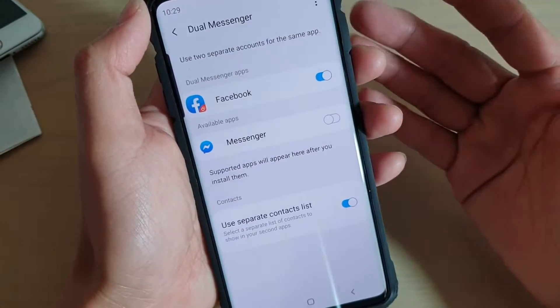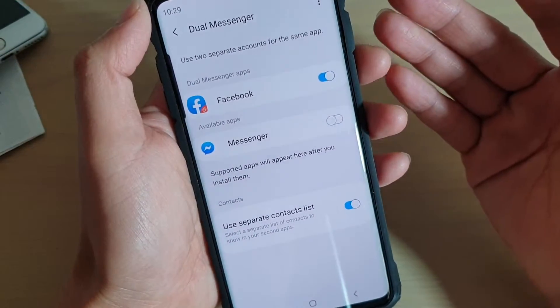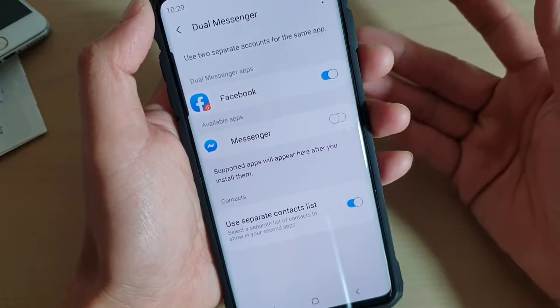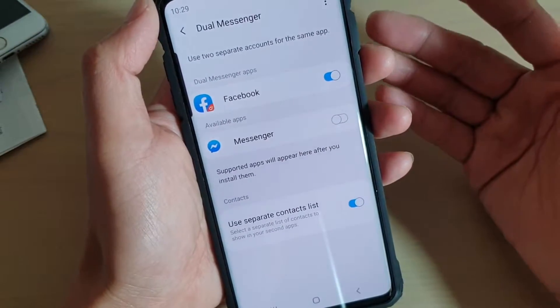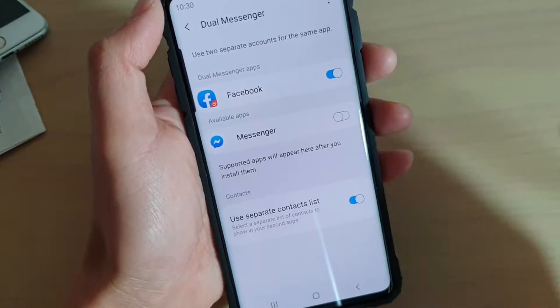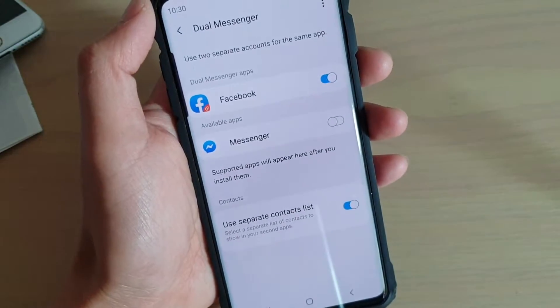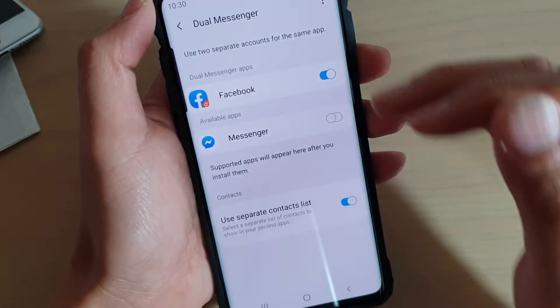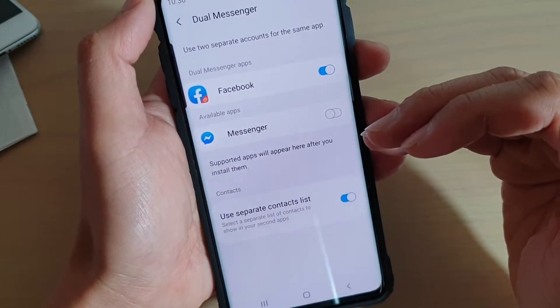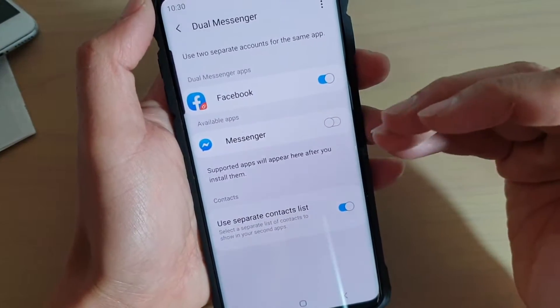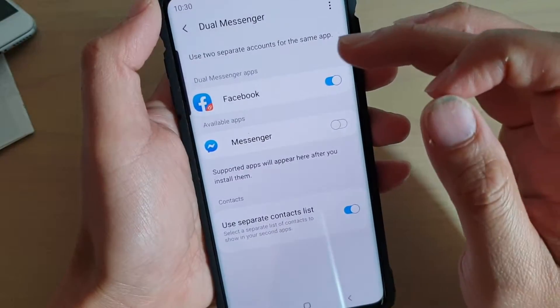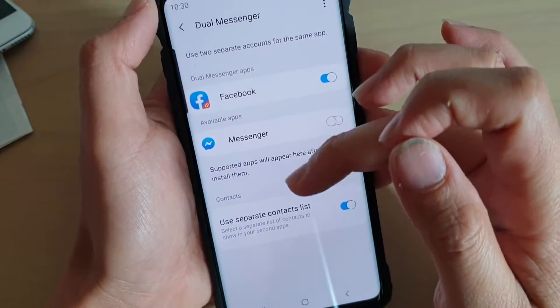For example, if you're going to install WhatsApp, Viber, or other Messenger apps, then it will show up in the list here. If you haven't installed anything, then nothing will be shown here.